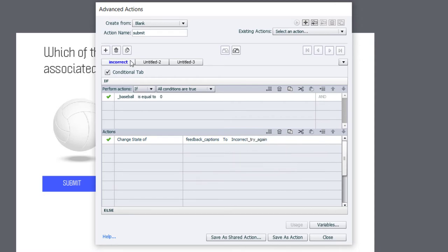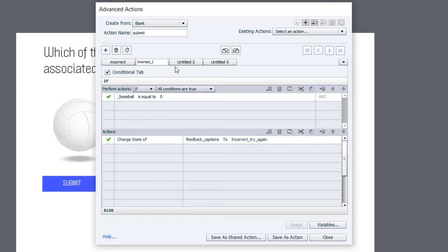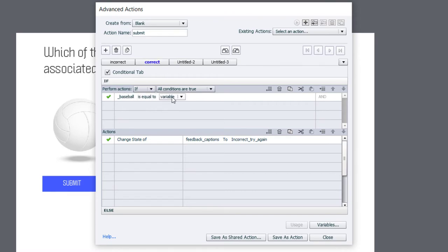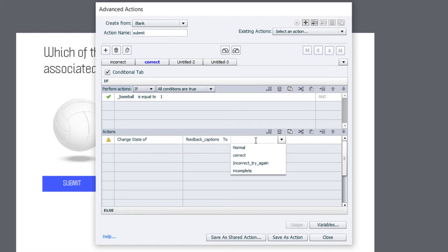Now, let's duplicate this decision tab. And this will now be another tab here that we will call correct. And it's just the opposite situation. So, if baseball is equal to the literal value of one. Obviously, we're going to change the feedback caption to correct.